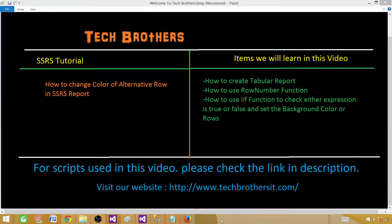Welcome to Tech Brothers with Amir. In this video we are going to learn how to change the color of alternative rows in an SSRS report. We will learn how to create a tabular report and how to use the RowNumber function and IIF function to check whether our expression is true or false.